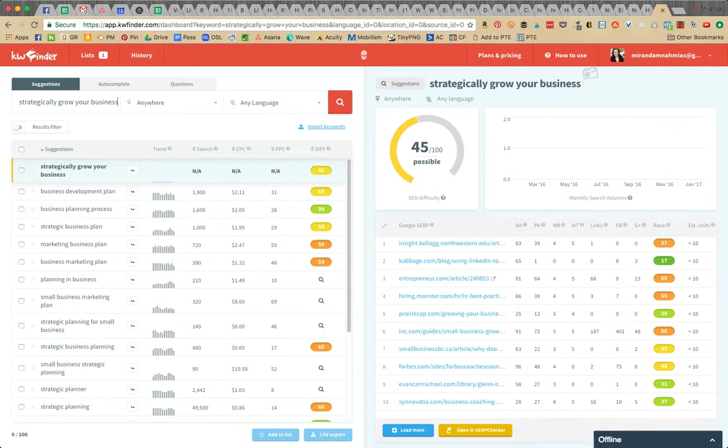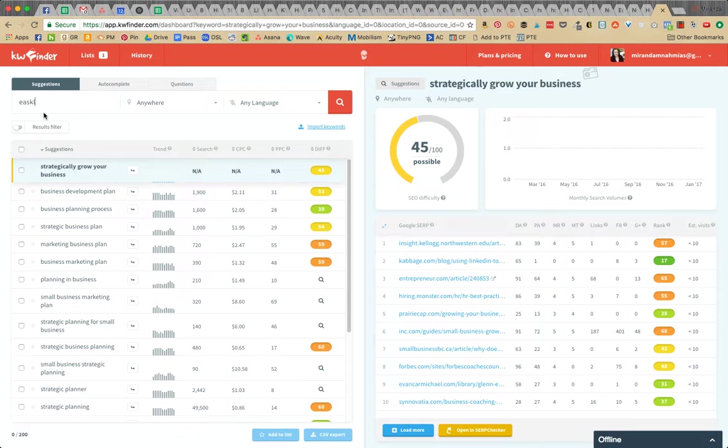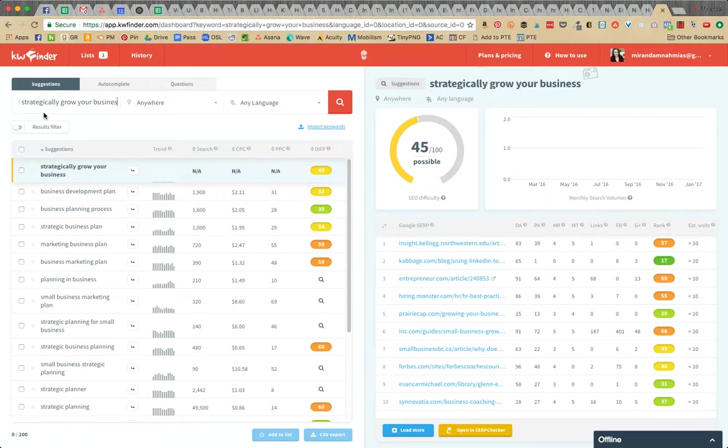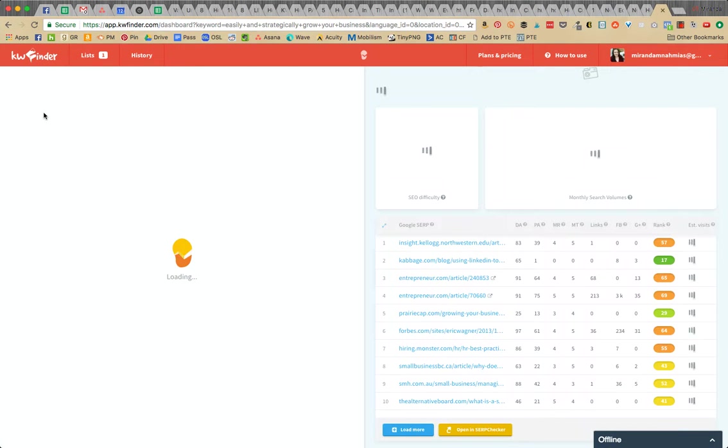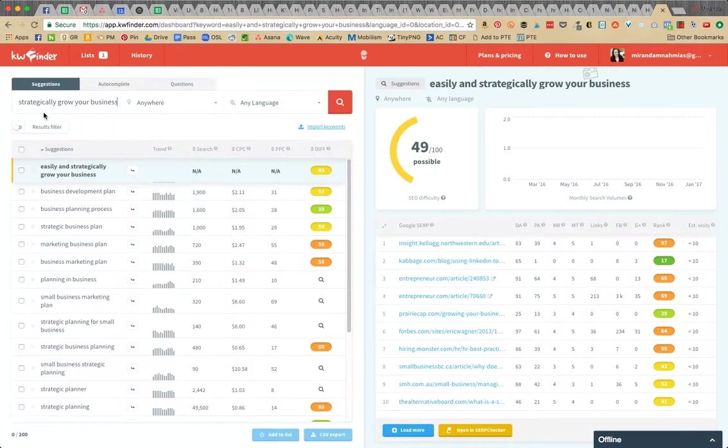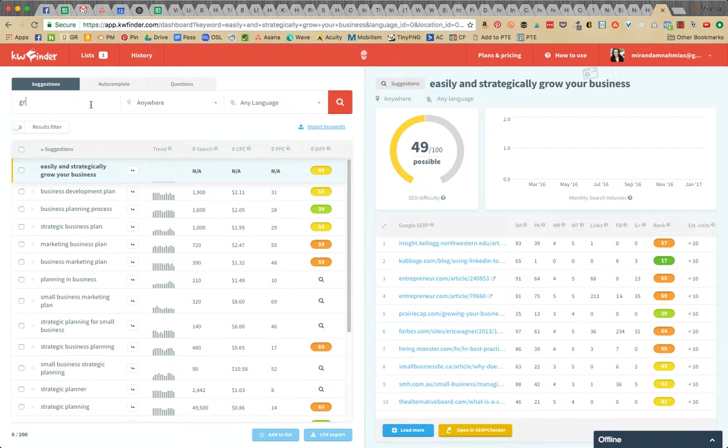Let's see easily and strategically grow your business. 49, it's getting a little tough, that's a little too high for me.